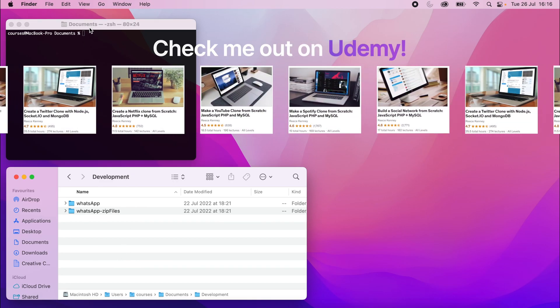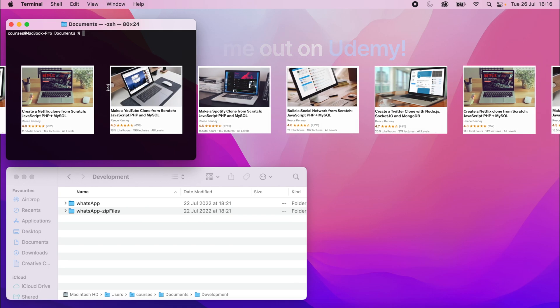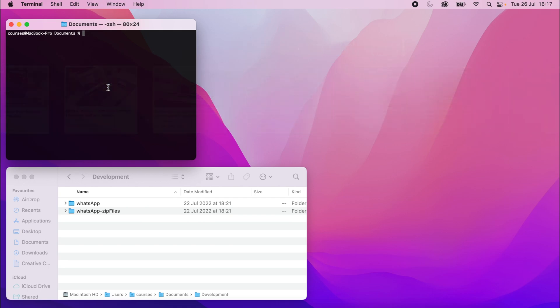So I've opened up a terminal in a documents folder or a command prompt for you Windows users and I'm going to cd into this development folder, and this will be where I run the commands to set my project up.